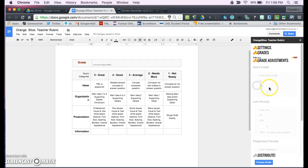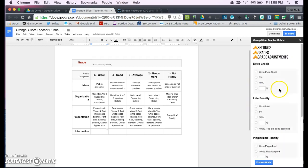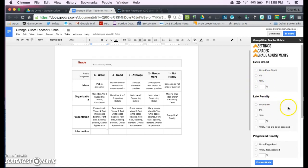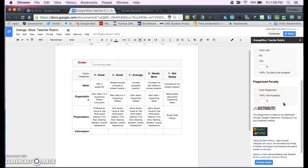Okay, you can also make grade adjustments. So if there's extra credit involved, you can add extra credit. There's a late penalty, but there's also a plagiarized penalty. So if you found that the student has plagiarized, then you can let them know that they have plagiarized.